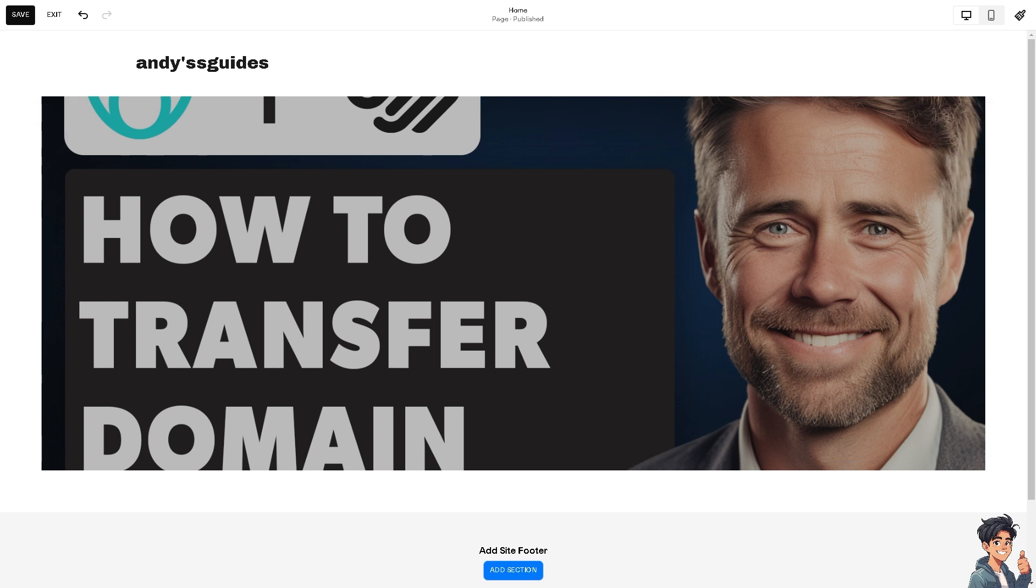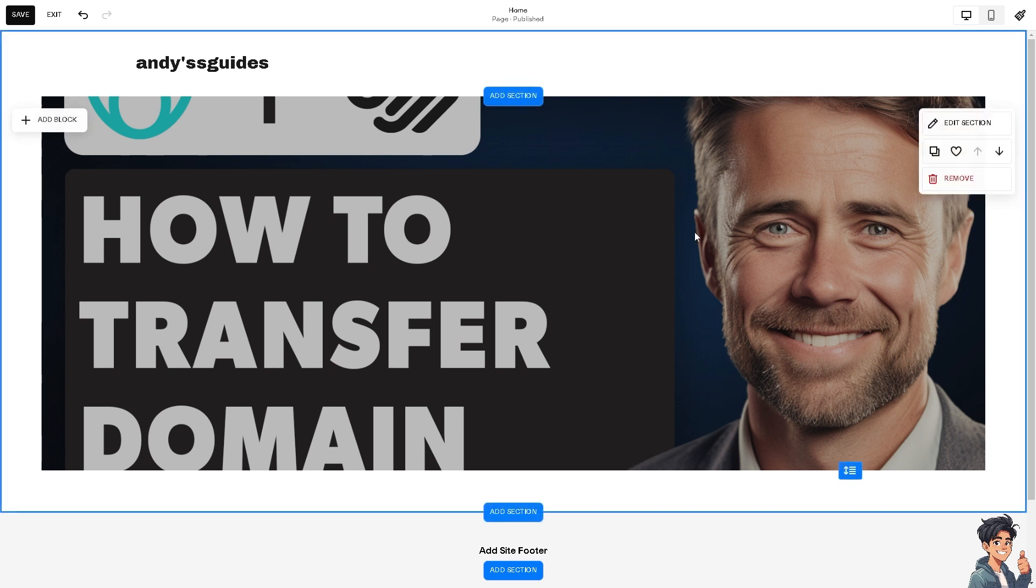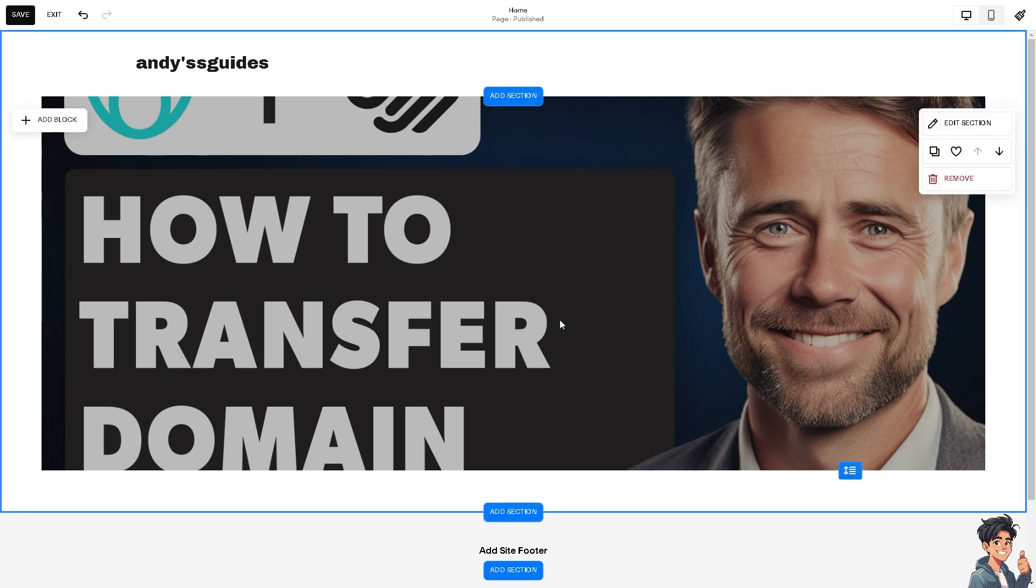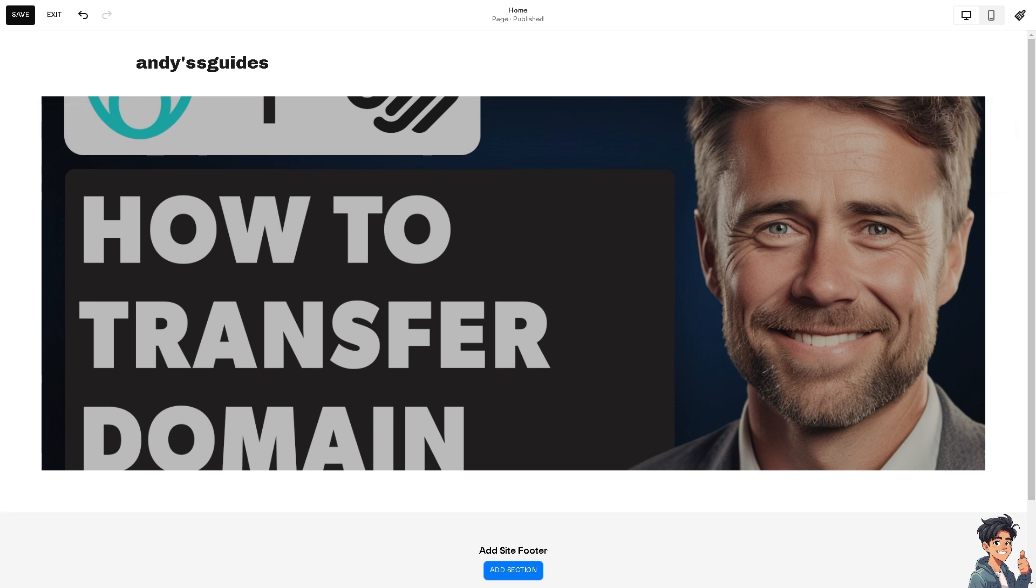Squarespace offers an intuitive and modern user interface, making domain management more straightforward for users who may not be technically inclined. There are multiple ways to transfer your domain from GoDaddy to Squarespace.